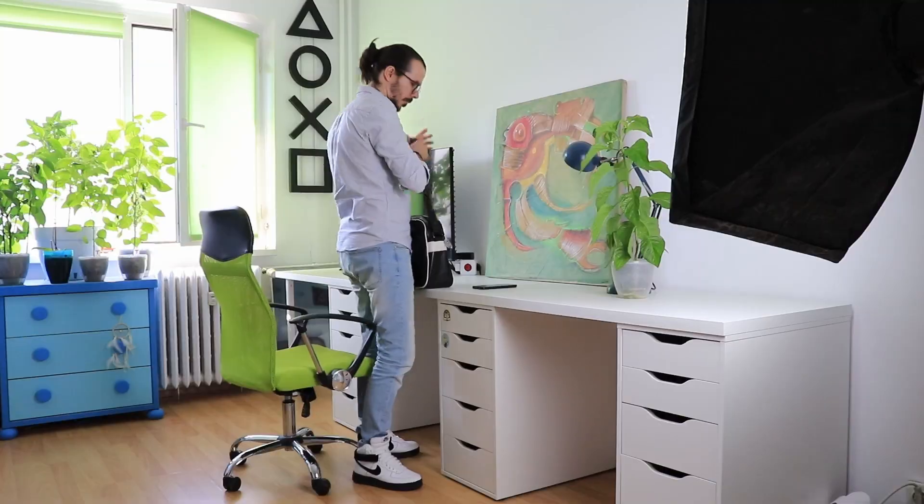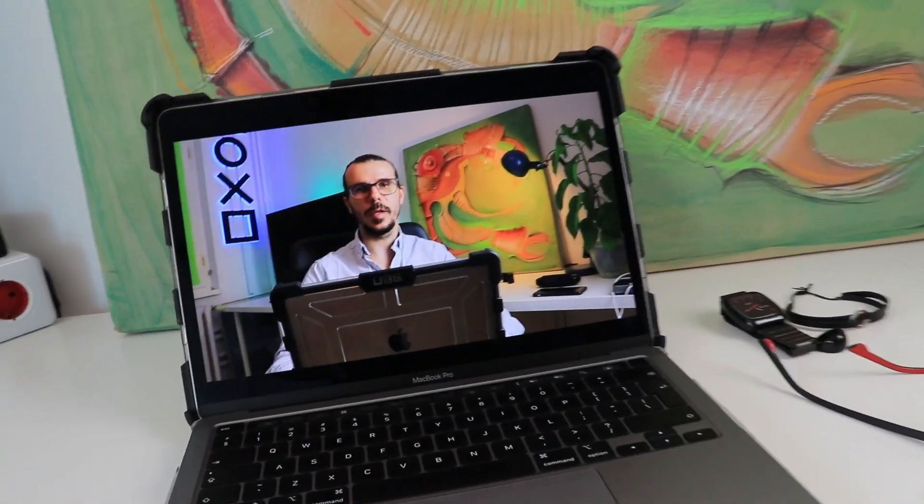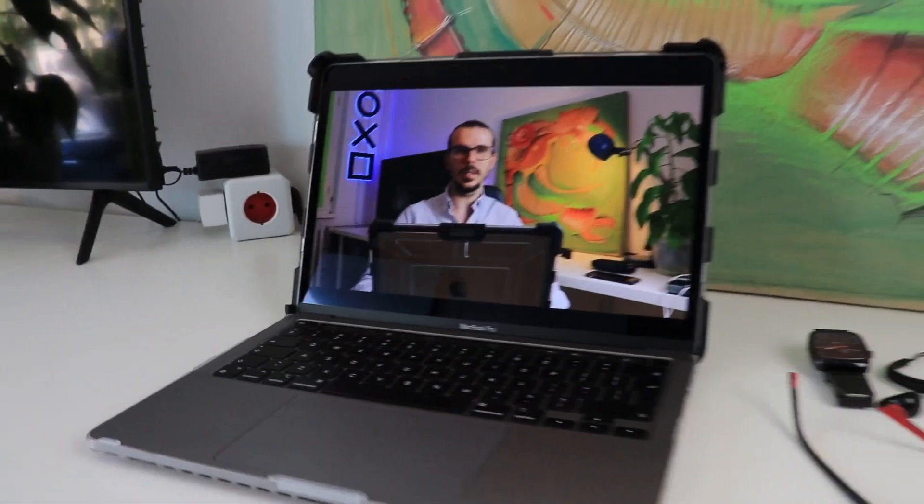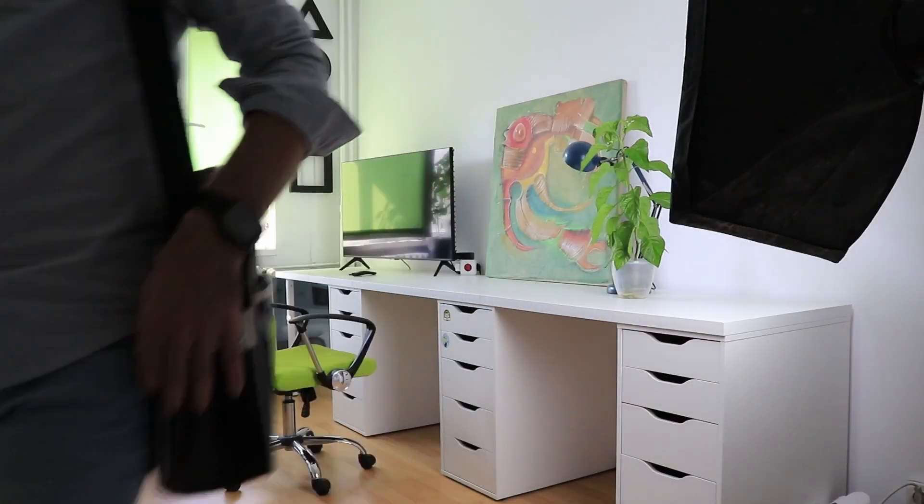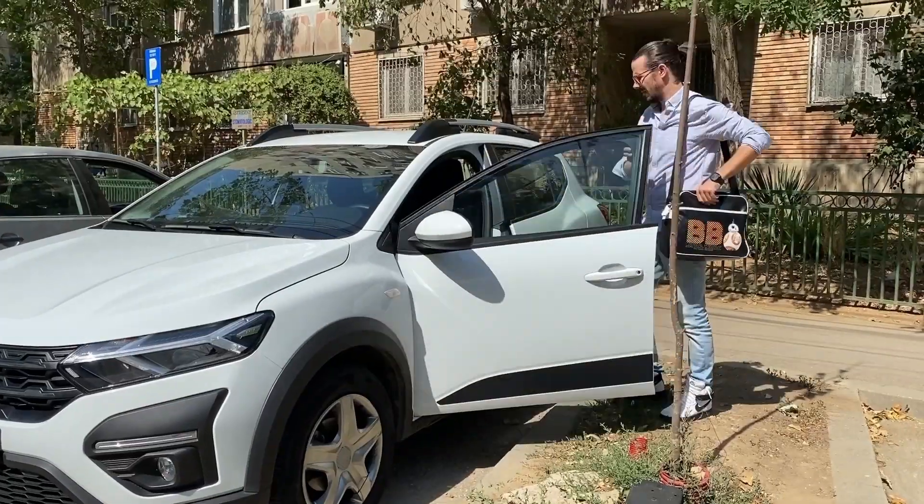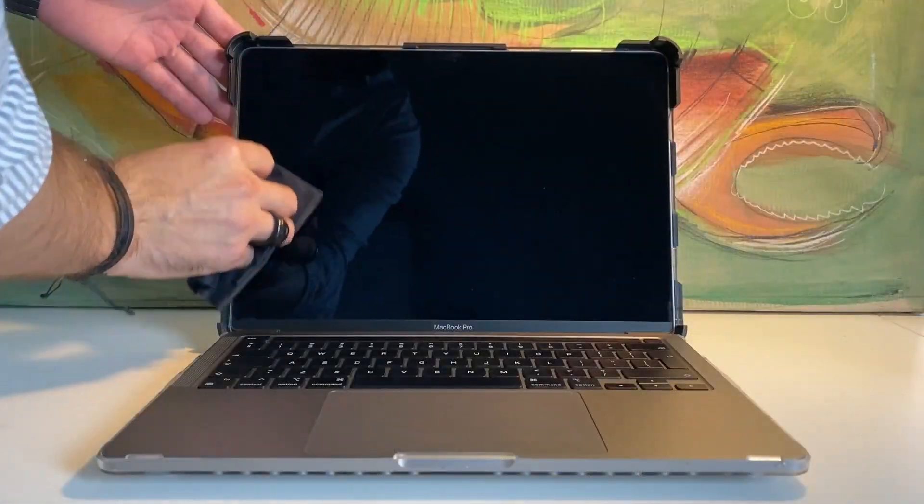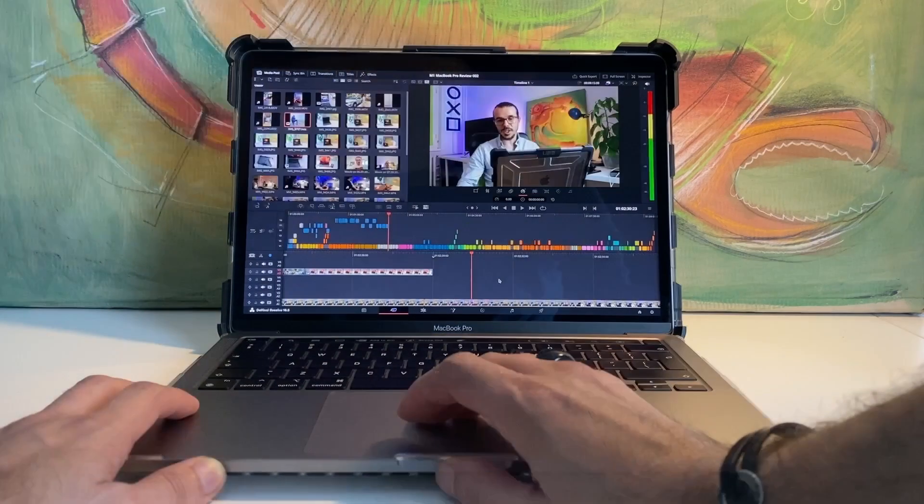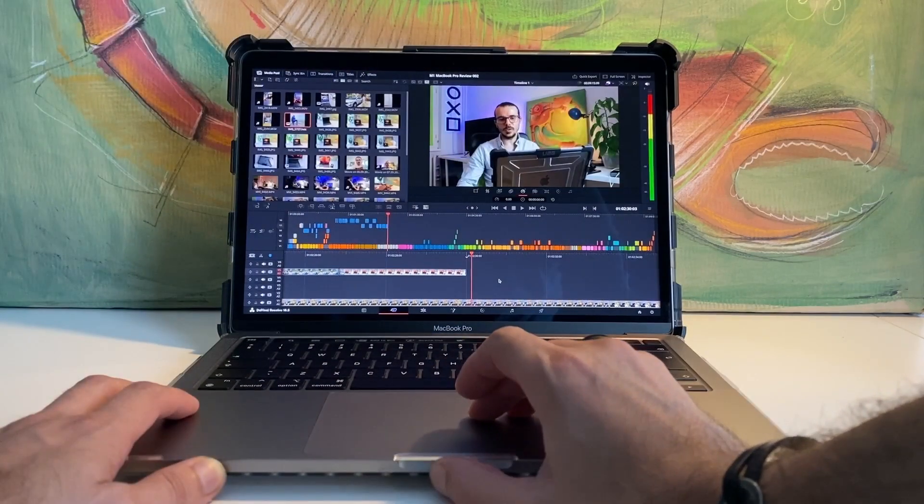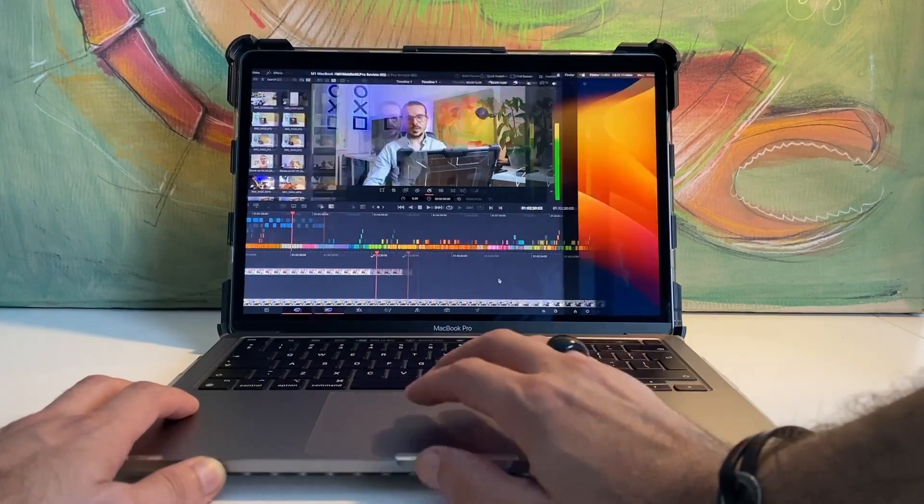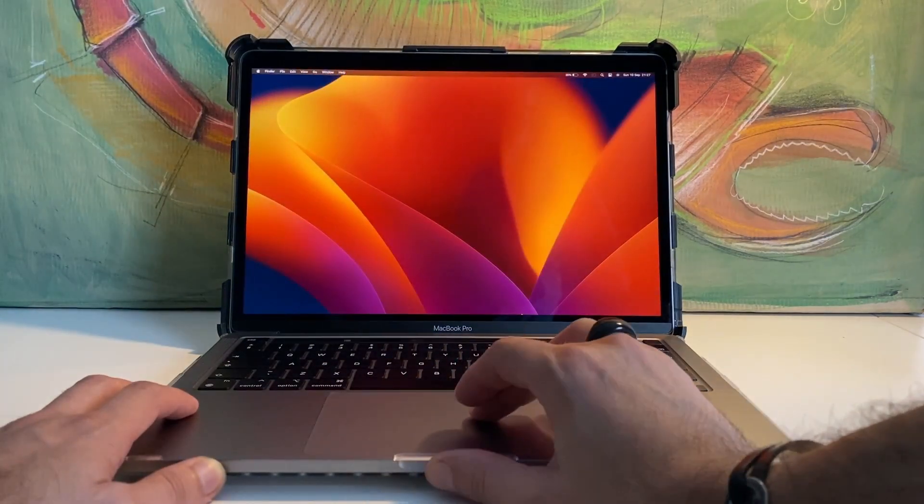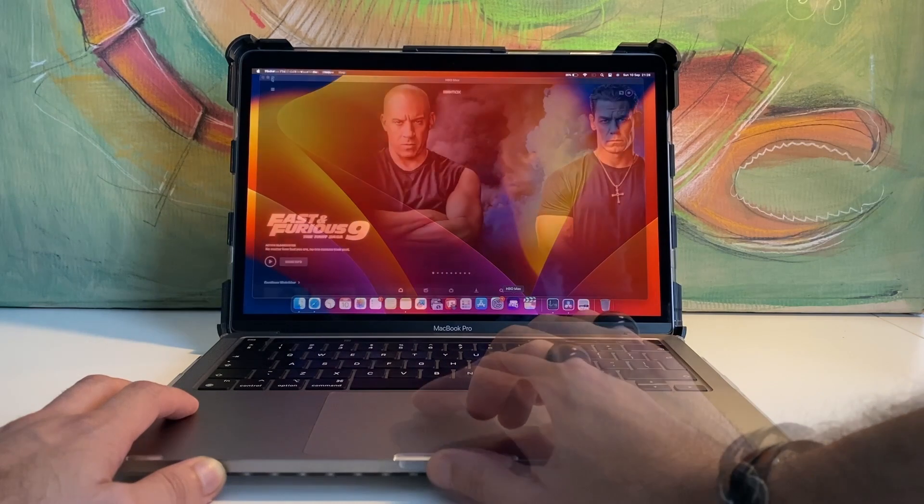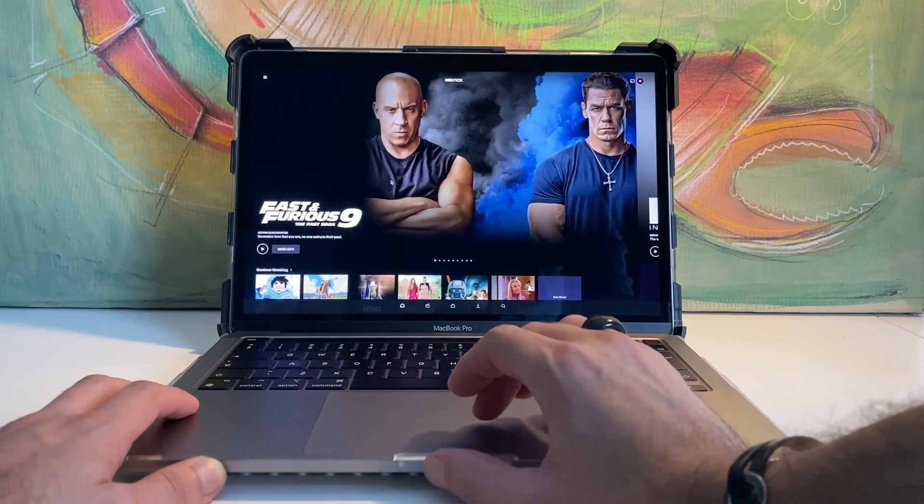The 13.3-inch display is perfect for my needs. It's big enough to get immersed in my work, yet small enough to be effortlessly portable. Plus, the Retina display is a feast for the eyes. Colors pop, details shine, and editing becomes an art. It is also great for watching crystal clear movies from time to time.